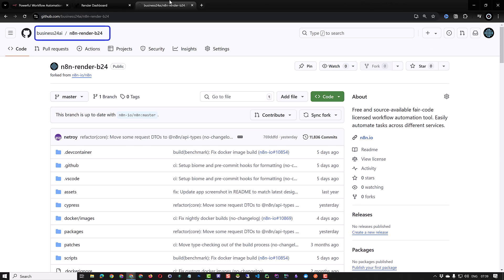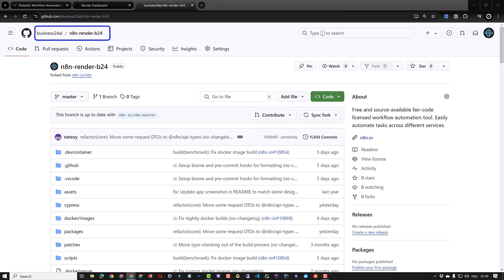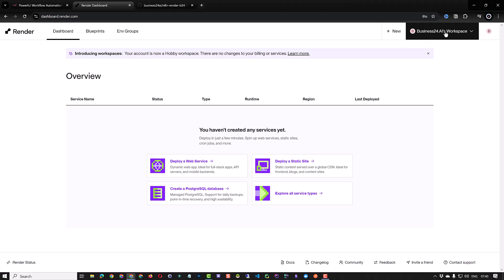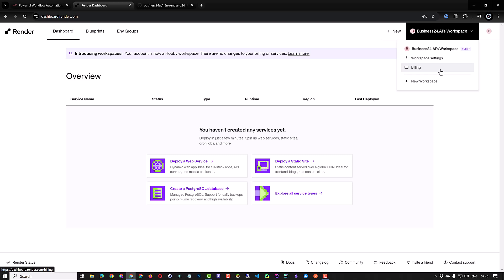Now that we have our own fork of n8n in our own GitHub account it's time to go to the next step and navigate to render.com. In our last video we set up n8n on a free instance of render. But for this tutorial we want to use a paid instance. So we have to enter our billing information before setting up the starter instance and add a disk to it.